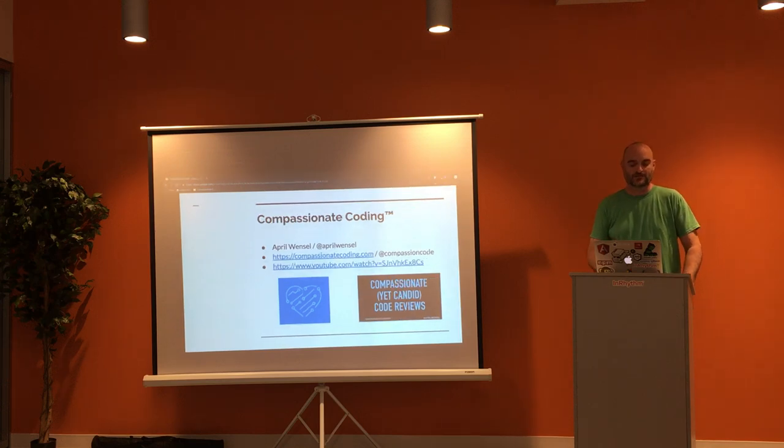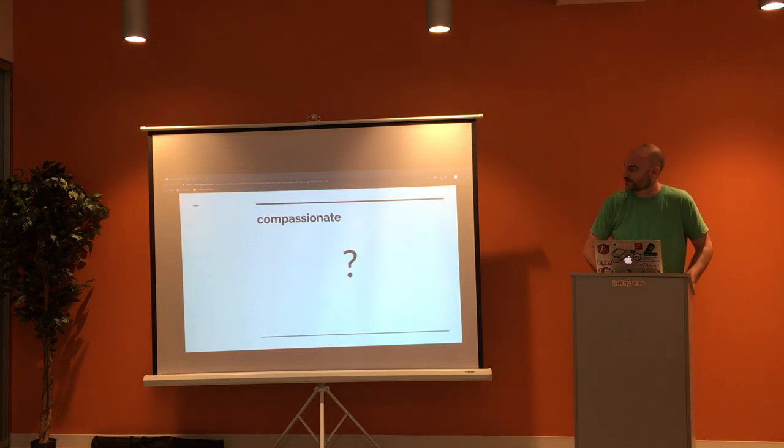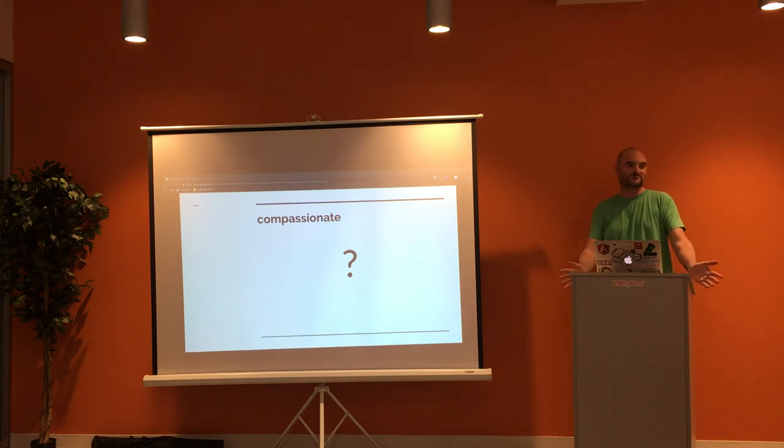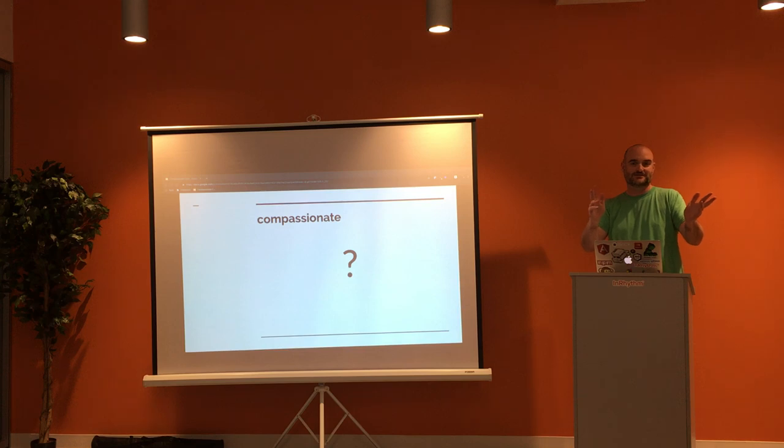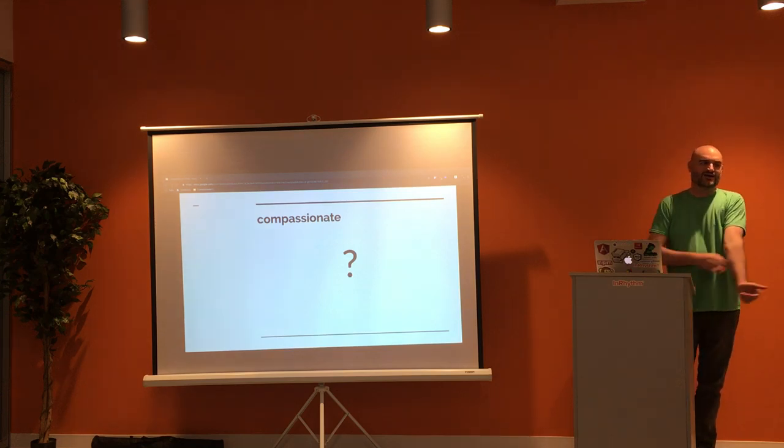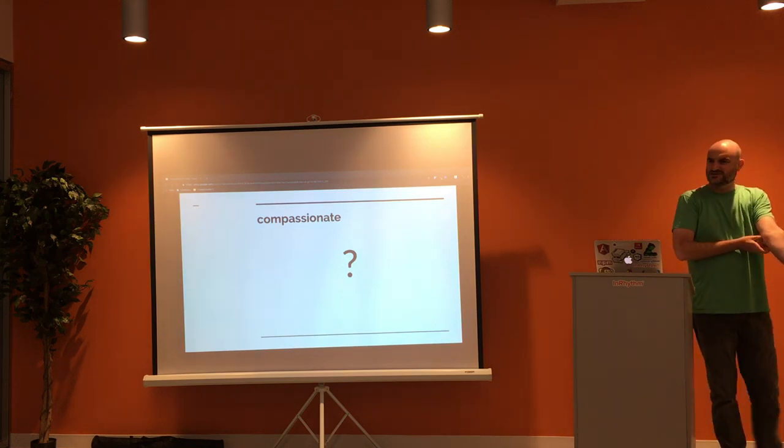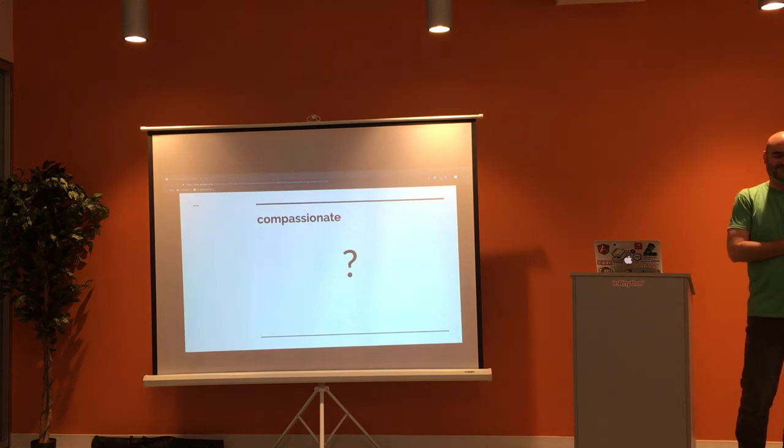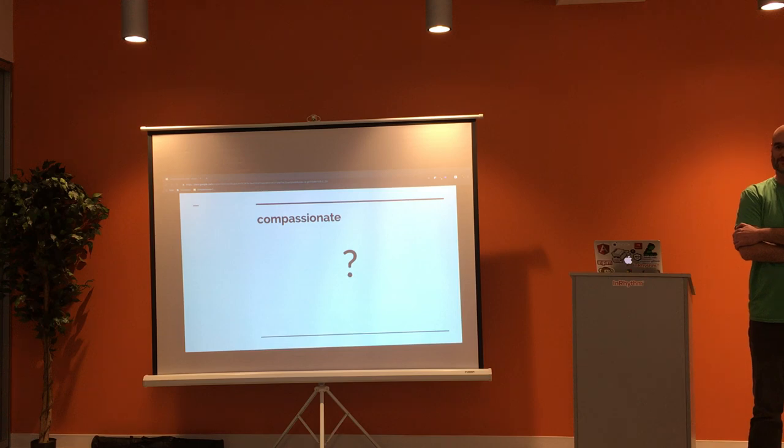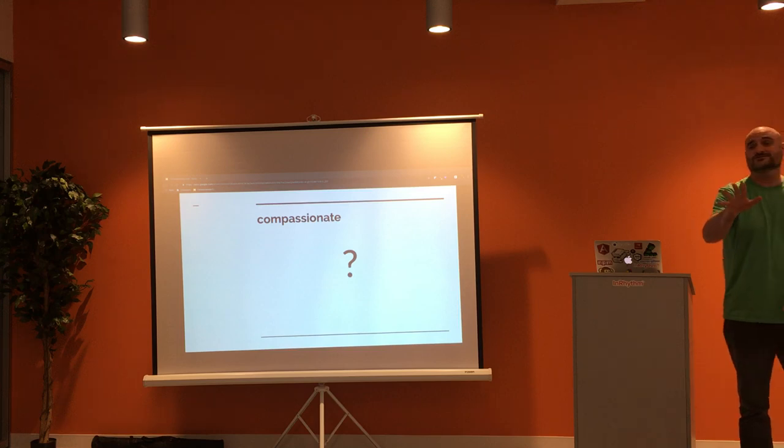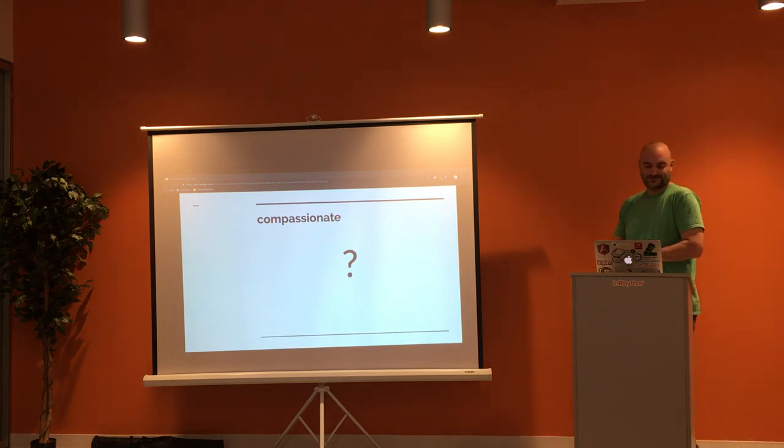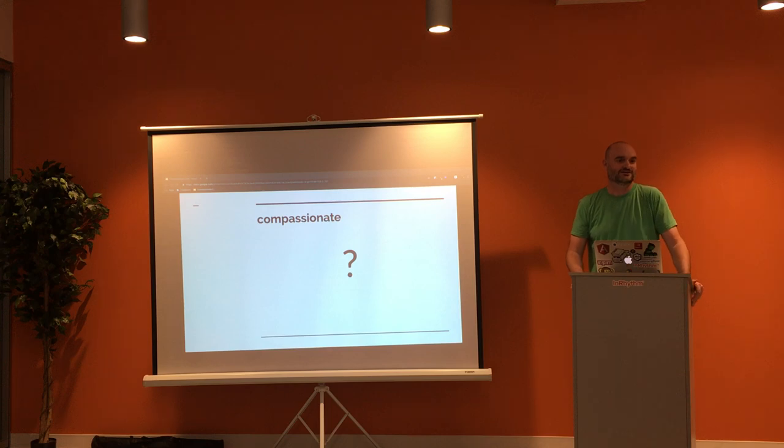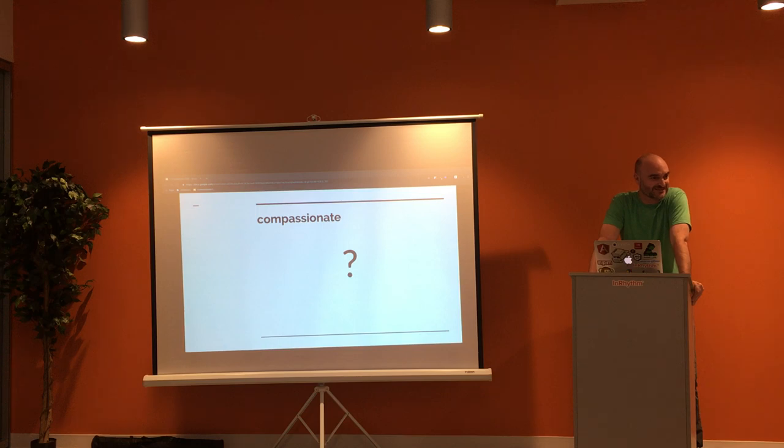Before we get rolling, what does compassionate mean? Anybody know? Anybody have an idea? That's like showing concern, sympathy for other people. Would you get the champion? No, that's not it at all. Why would you say those things? If you could just not raise your hand again.